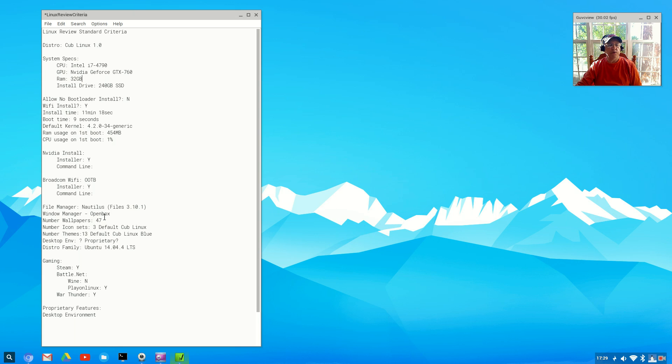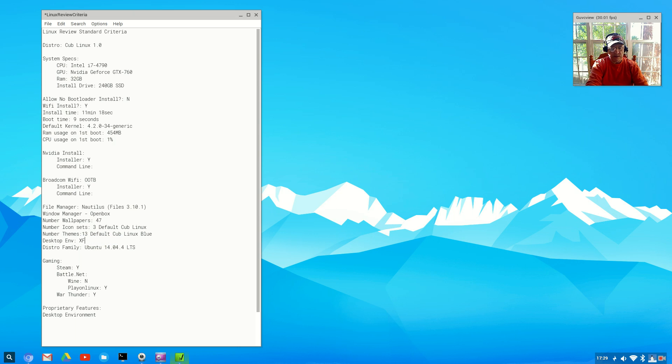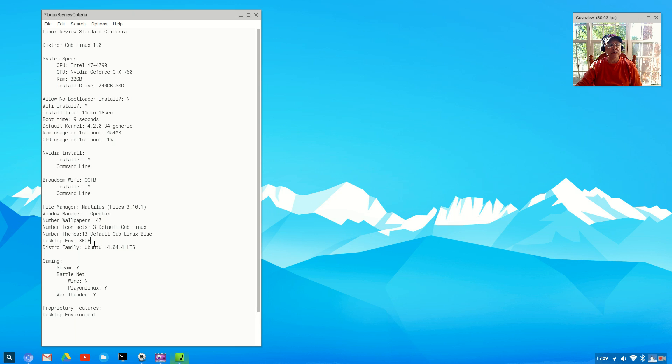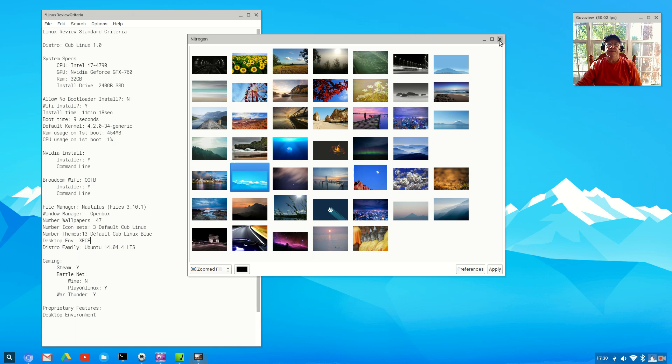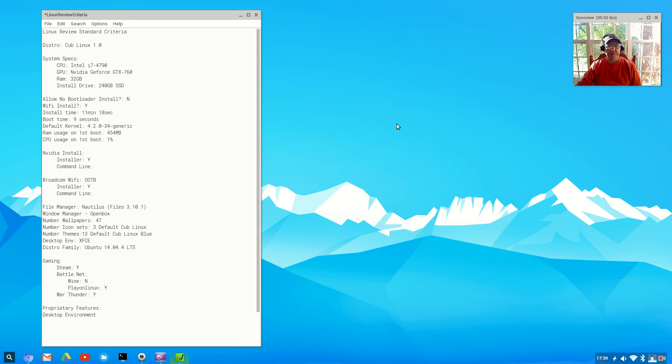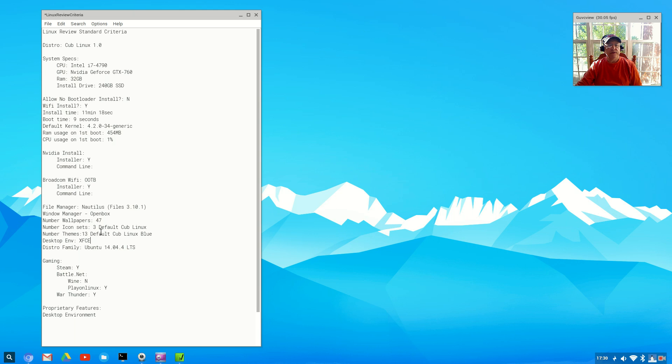File manager is Nautilus. It's listed as Files 3.10.1. Window manager is OpenBox. The desktop environment - that really should say XFCE because that is what it looks like. There are 47 wallpapers available and they do have a very nice assortment of wallpapers. They're using Nitrogen for wallpaper changing. There are three icon sets and 13 themes available. Default icon is Cub Linux and default theme is Cub Linux Blue.